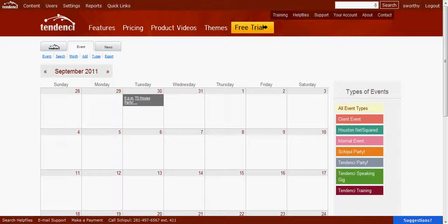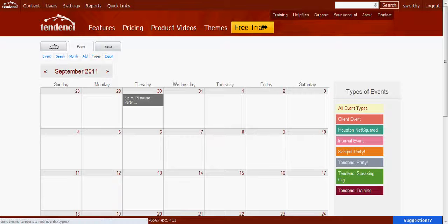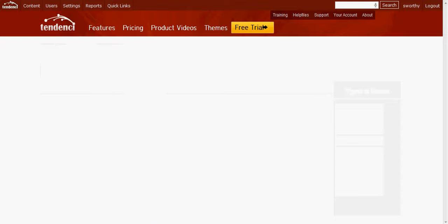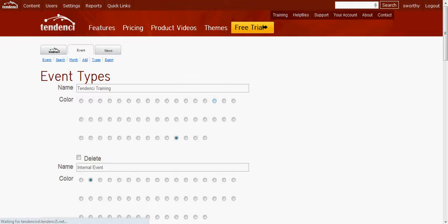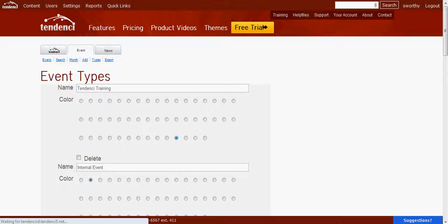For now, let's just come over here to our admin button underneath our Tendency tabs. We will go to types, and it will load this screen that lets us see the current event types we have, along with the color that they are linked to.